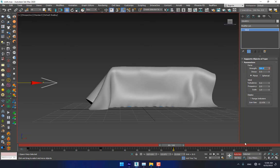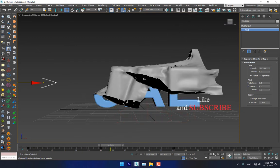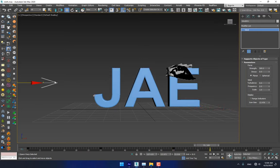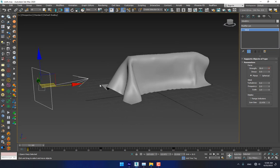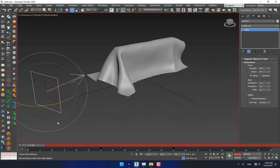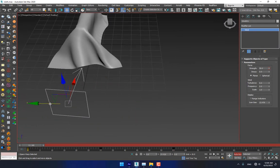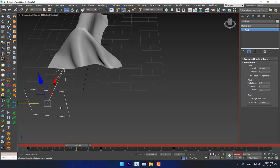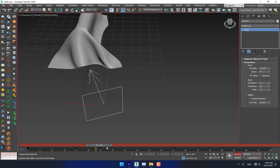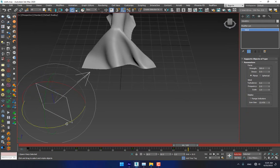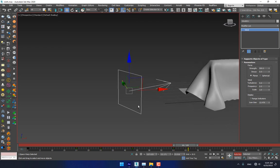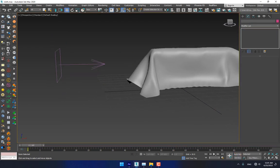Simulate again. Okay, not bad, but there is a little bit of a problem. To solve the problem, turn on Auto Key — sometimes the wind comes here, look. Now simulate again.